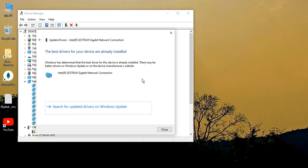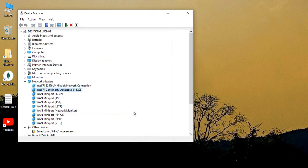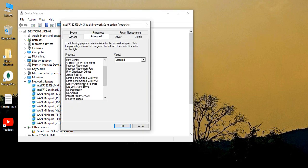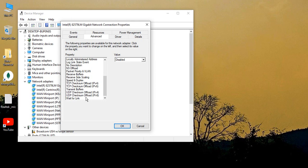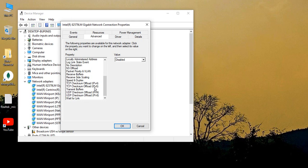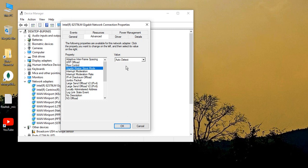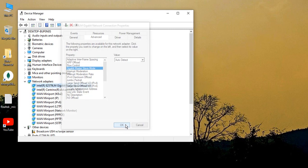This message, "The best drivers for your device are already installed," we got. So let us just close this. Go to this Intel Network, first let's go to the first network, Gigabit Network Connection, go to right-click and go to its Properties. Go to the Advanced tab. Here you need to make sure this Gigabit Master Slave Mode is set to auto-detect so that it can automatically detect if the gigahertz is 5G or 2.4G for your particular Wi-Fi. Then click on OK.